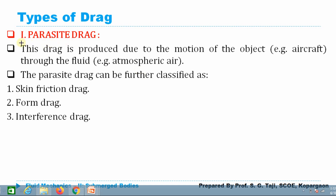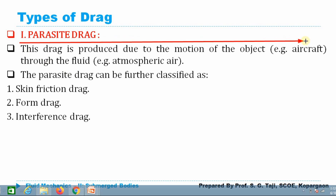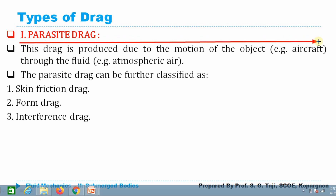We are going to discuss different types of drag. The first one is parasite drag, which is produced due to the motion of the object through the fluid. Examples include aircraft or vehicles moving through air — they are subjected to resistance known as parasite drag. This parasite drag is classified into three categories: skin friction drag, form drag, and interference drag.